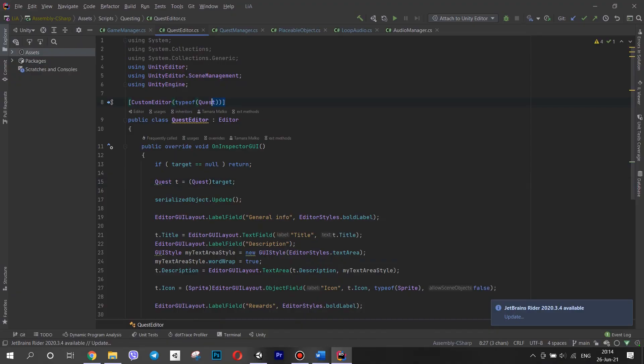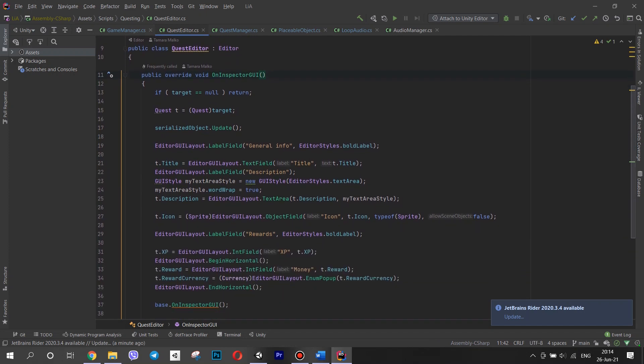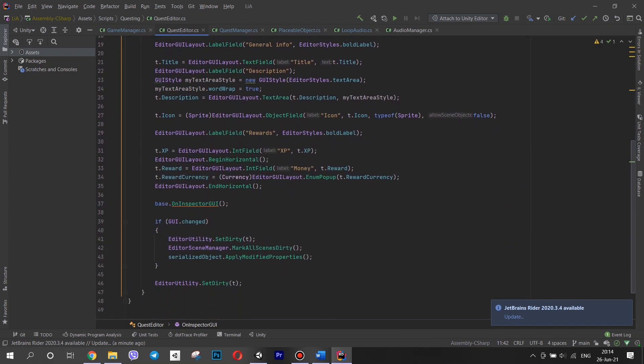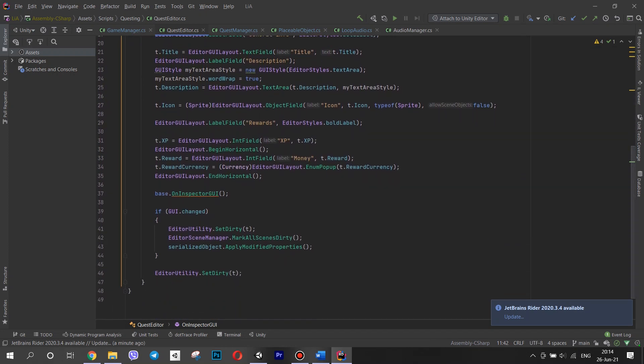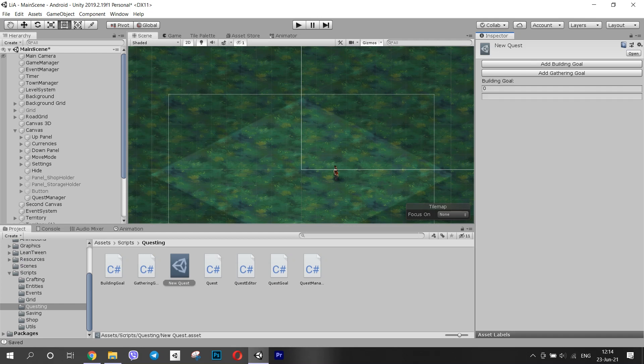To create a custom inspector, you have to write an attribute about the class declaration, that it is a custom editor, and make the class inherit from editor. And there is a bunch of methods that you can use to create the look that you want. If you want to know more about this feature, I'd recommend checking out a tutorial that I left you in the description box.